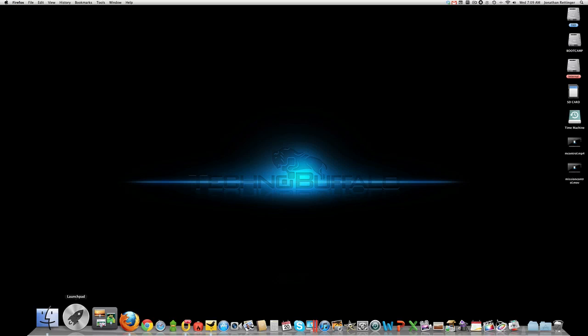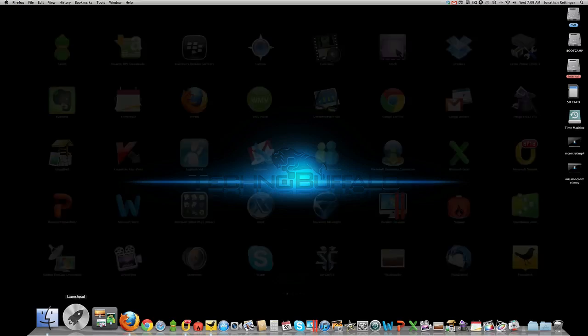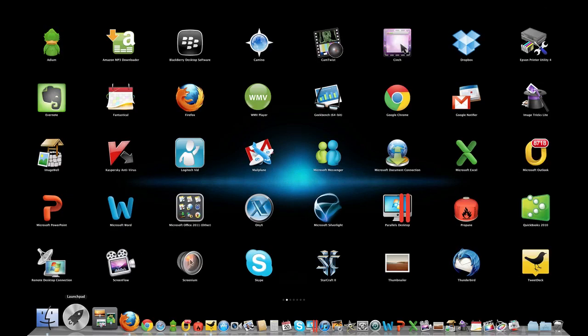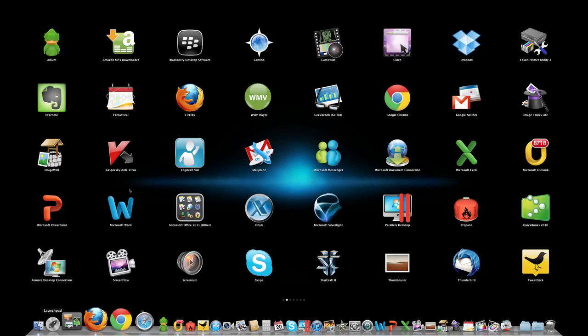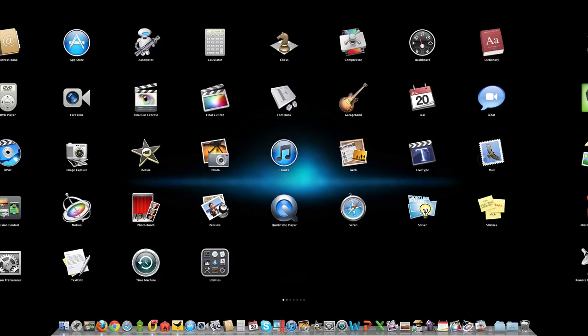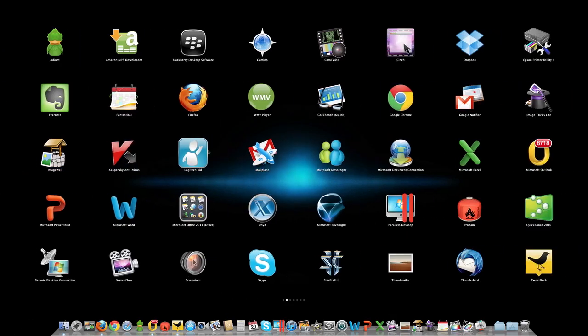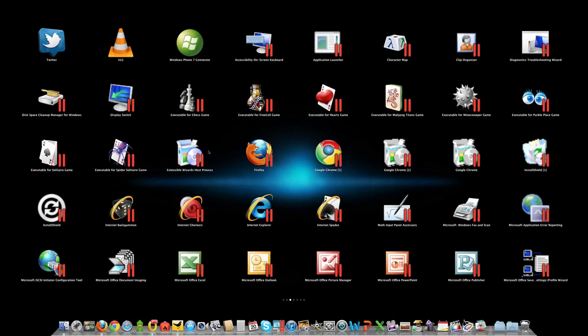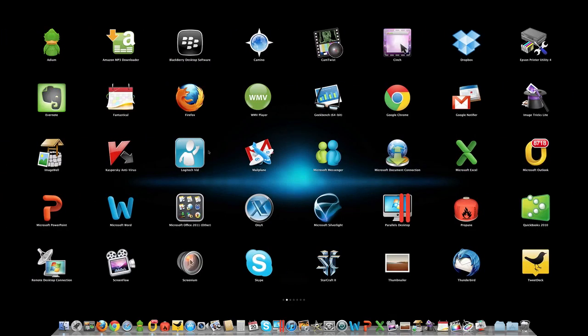Alright, so we will launch Launchpad. Go ahead and click it and you get something that looks just like iOS. All your icons show up here in what Apple calls a very quick and easy way to see them.